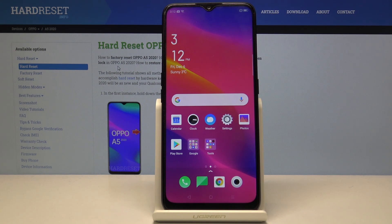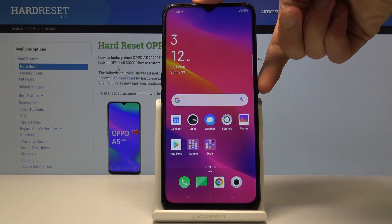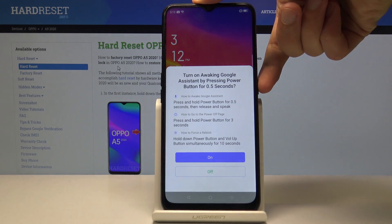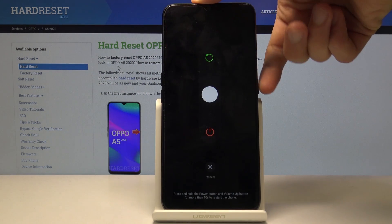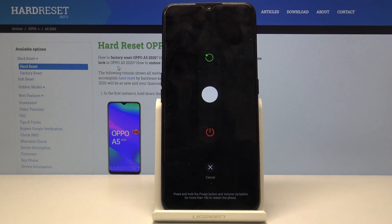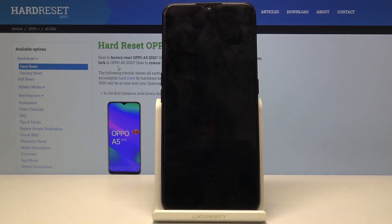To get started, you want to hold the power key and select power off. Keep holding when you see the Google Assistant. Once you see this, you want to slide down for power off.